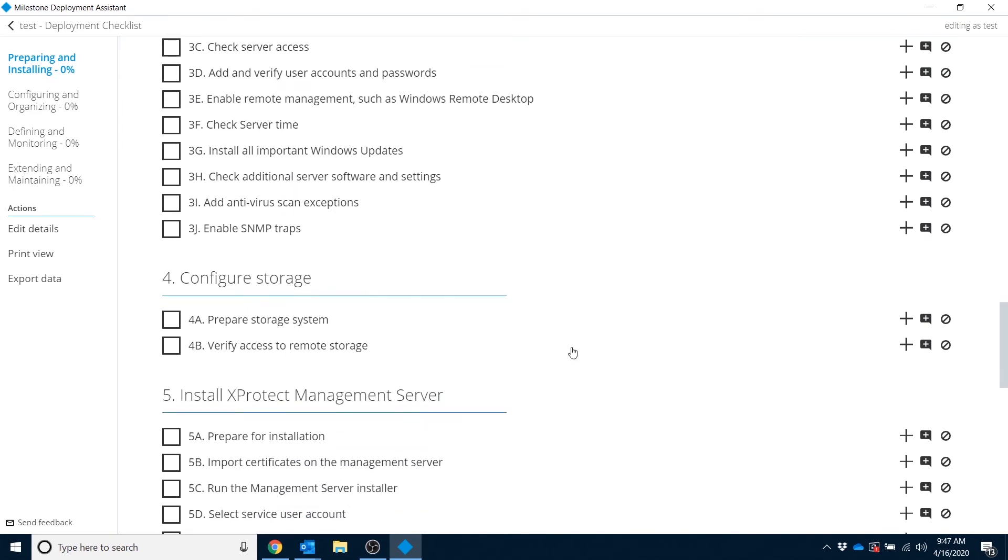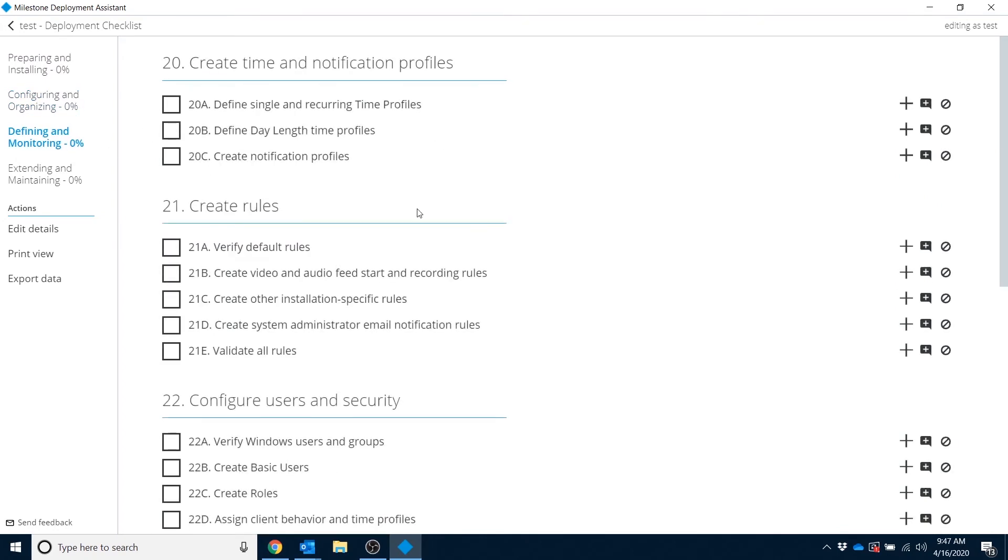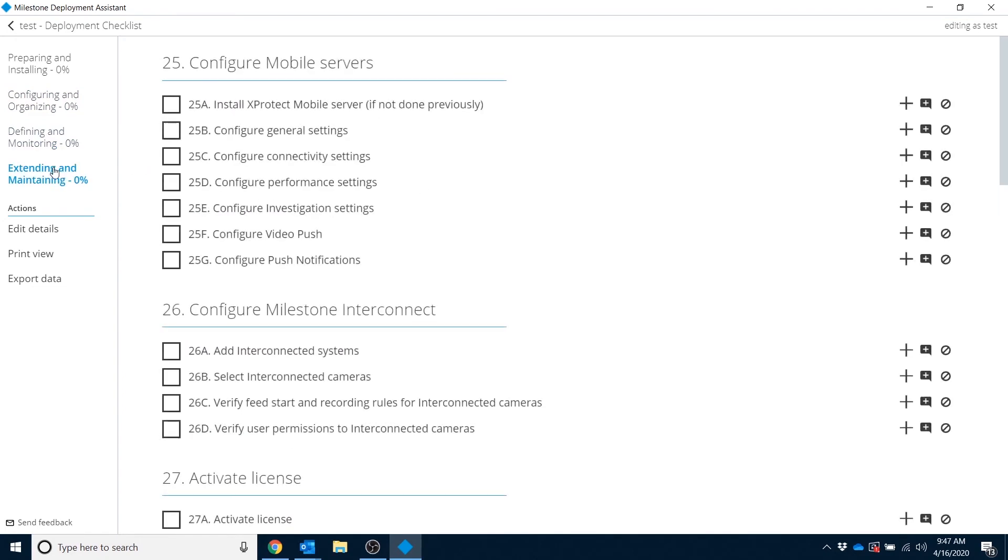And this data is not just limited to prior to the install. After you complete the install, we have recommended settings in here for configuring and organizing your XProtect system, defining and monitoring your rules and users, and then maintaining your system once it's implemented.